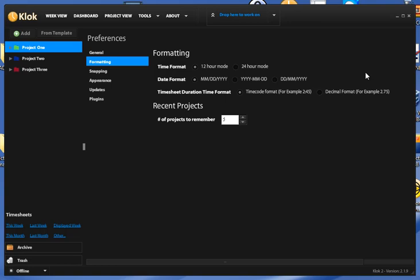We also have the option of tracking time durations in decimal. For instance, 2.75 hours is the same as 2 hours and 45 minutes.